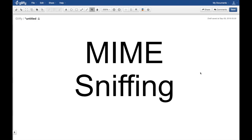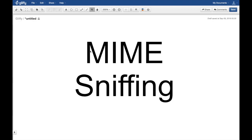That's the MIME, which is multi-purpose internet mail exchange - terrible name - but the browser relies on this content type in order to see, oh I'm getting an image, let me preview this image.